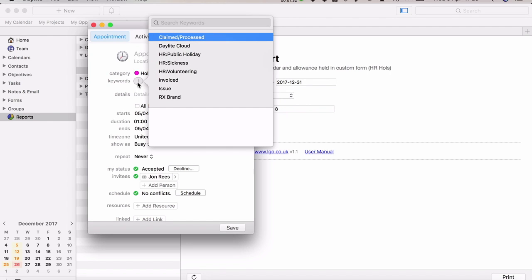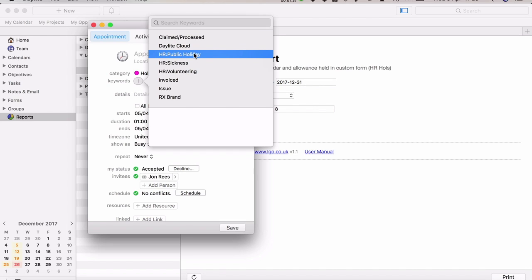Under keywords, you've got a couple of different options. For example, if it is a public holiday or bank holiday and these don't come out of the leave allowance, you can set a keyword there so it shows as a holiday and time off but doesn't come out of the holiday allowance.